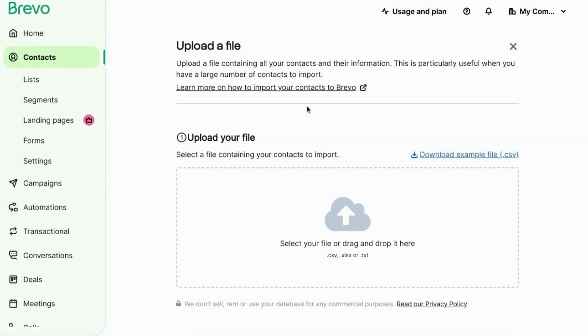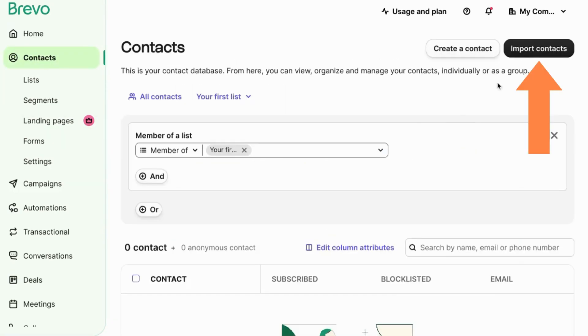Welcome. To import contacts from a file upload into Brevo for your CRM and marketing automation, go to the contacts section.